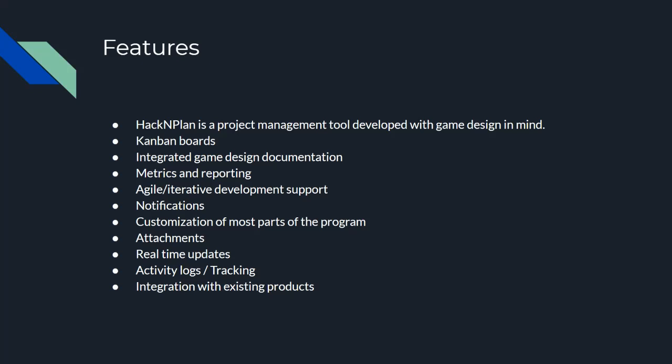Now you can send notifications to various outside programs. You can customize most of HackNPlan to suit your own needs or preferences. And then it's got attachments, real-time updates, activity logs that I already mentioned, and integrates for several other existing products. And I will be covering many of these features in further depth in the upcoming slides.